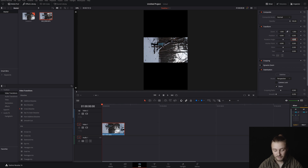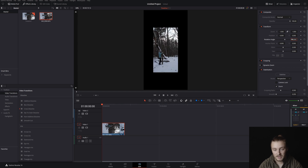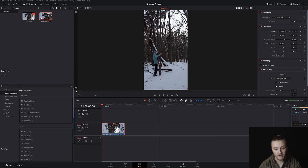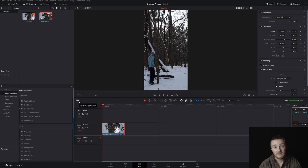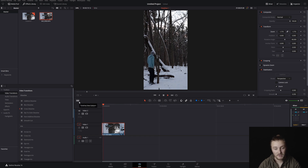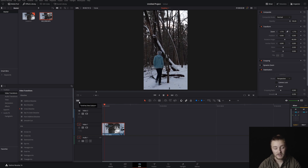What we're going to do is just flip this clip 90 degrees, and now that it's rotated 90 degrees, we're going to increase the scale until it fills up that whole space. And now, if we watch this back, we'll see that we have a perfectly functioning vertical timeline. Check this out. There it is.